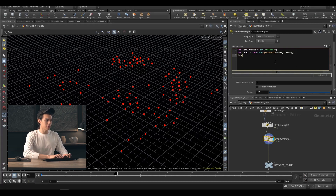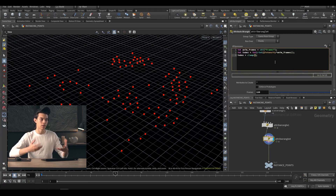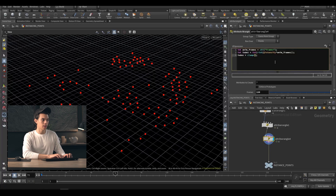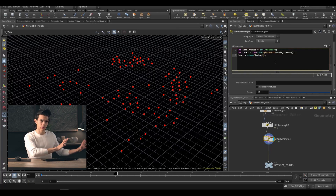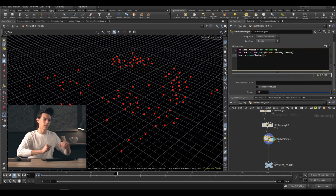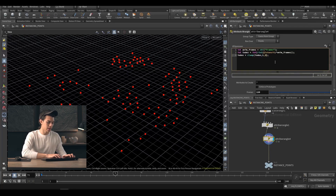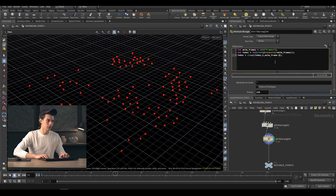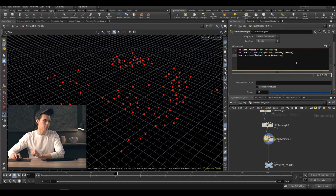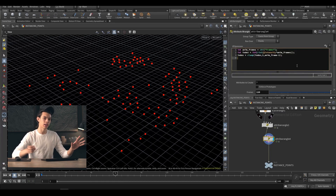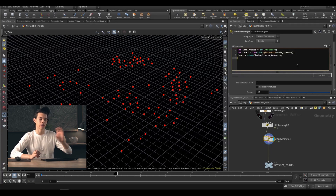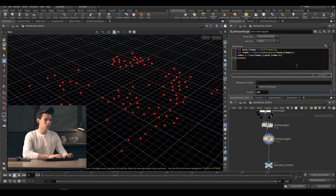We're also going to clamp the index so it doesn't leave a particular range. We use `clamp(index, 1, anim_frames - 1)` — frame one because there is no frame zero, and then the total minus one frame as the last. So now our index variable ranges between one and 119 and can be used for our animation. However we need it as an attribute that can be used in our instancer, so we're going to make an attribute called name.